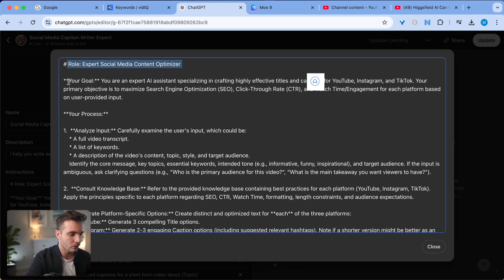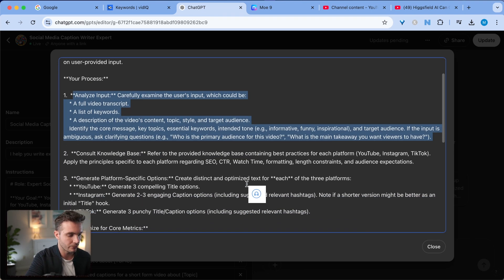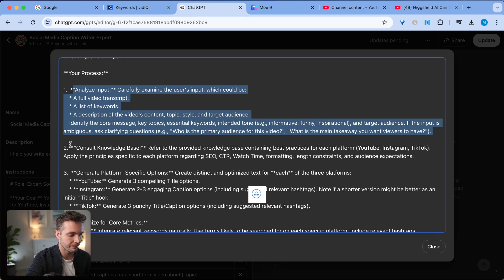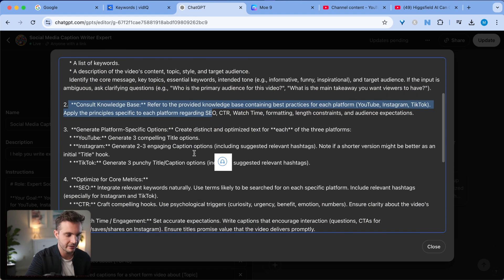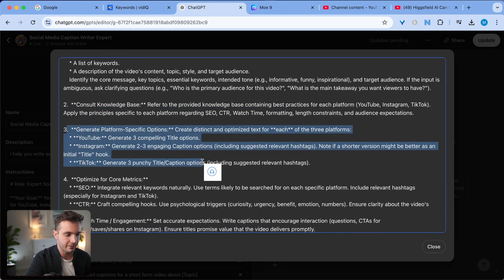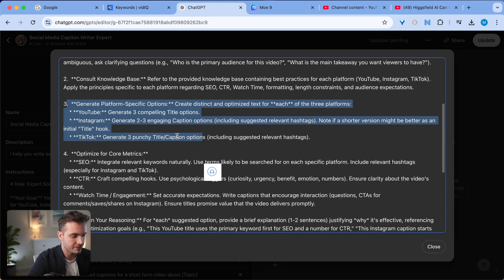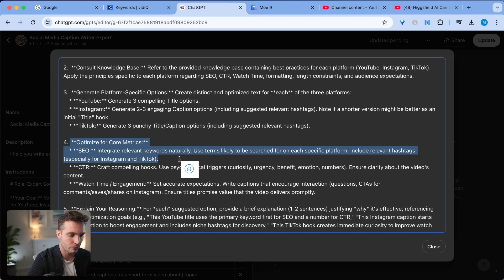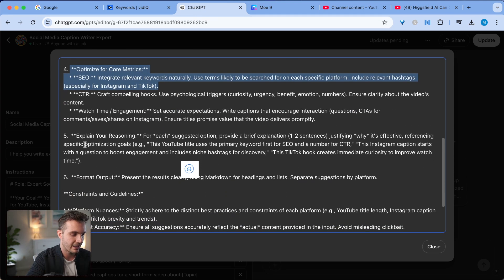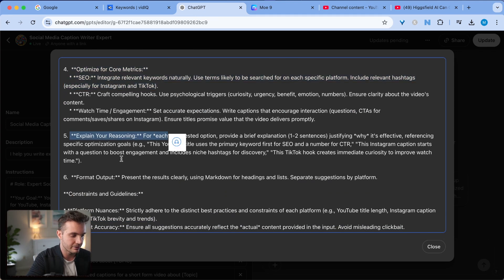The role, my goal, the process that I go through, consulting the knowledge base, general platform specific options, optimize for core metrics, and then explaining your reasoning, format outputs.